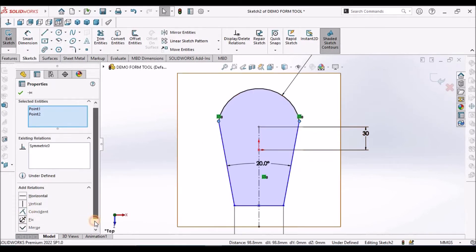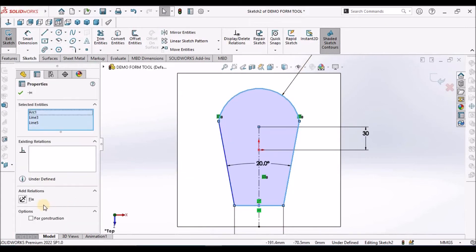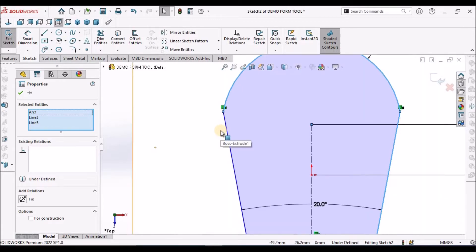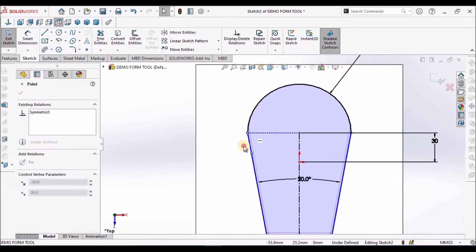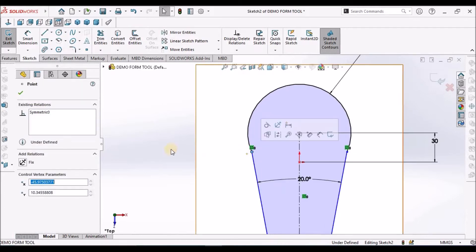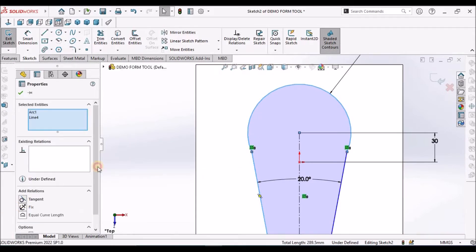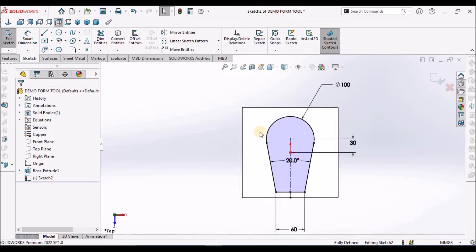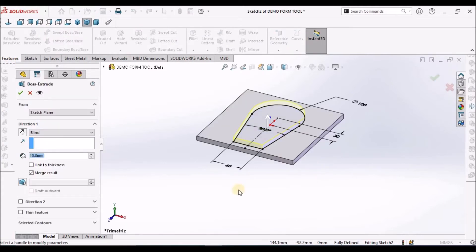We have to make it a tangent, so select this arc and this line. So this is tangent and it is constrained now. Go to feature, extruded boss, make it 10.